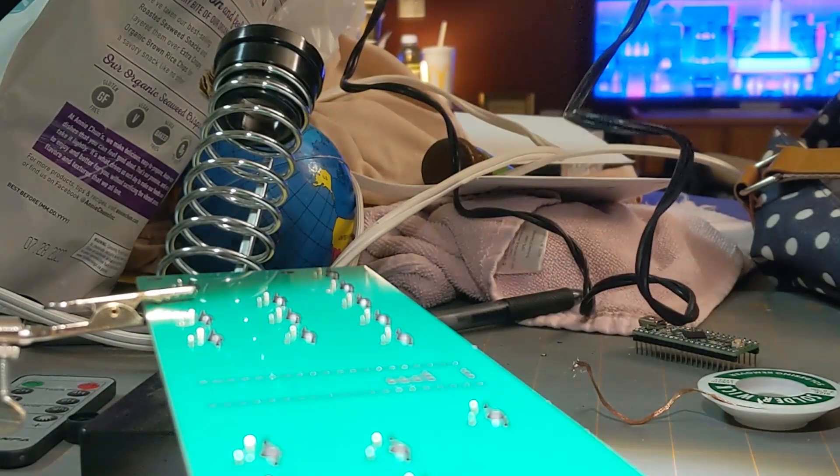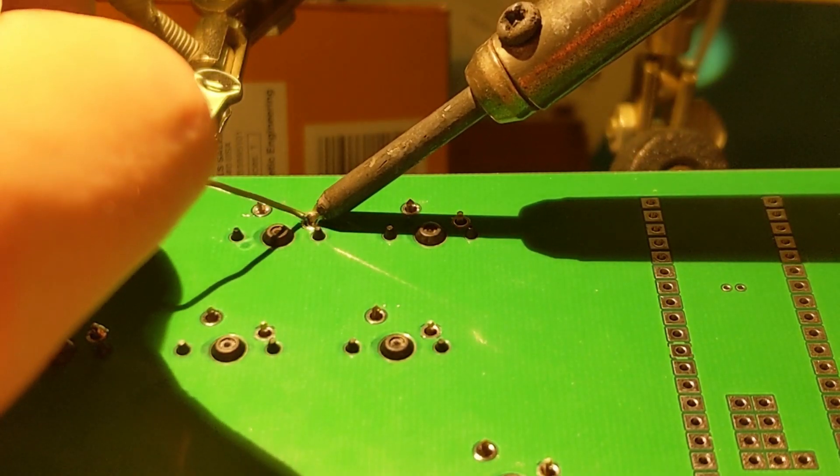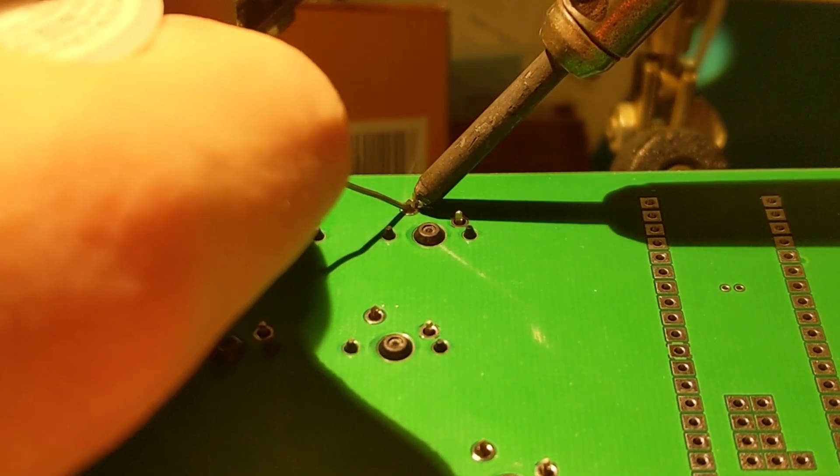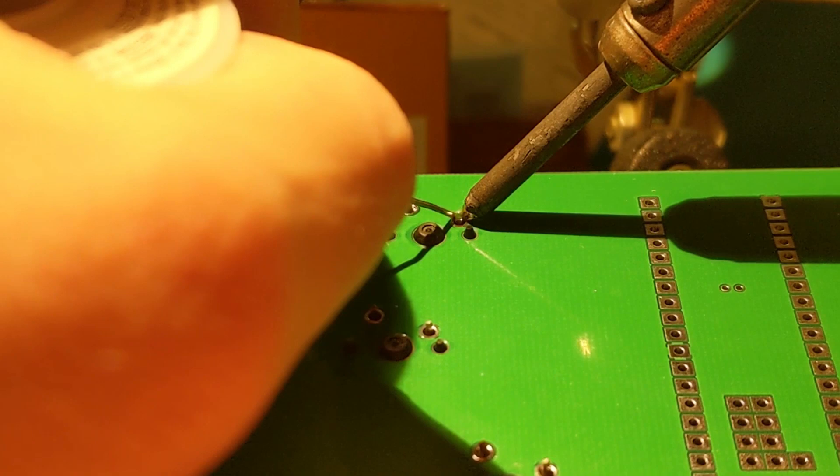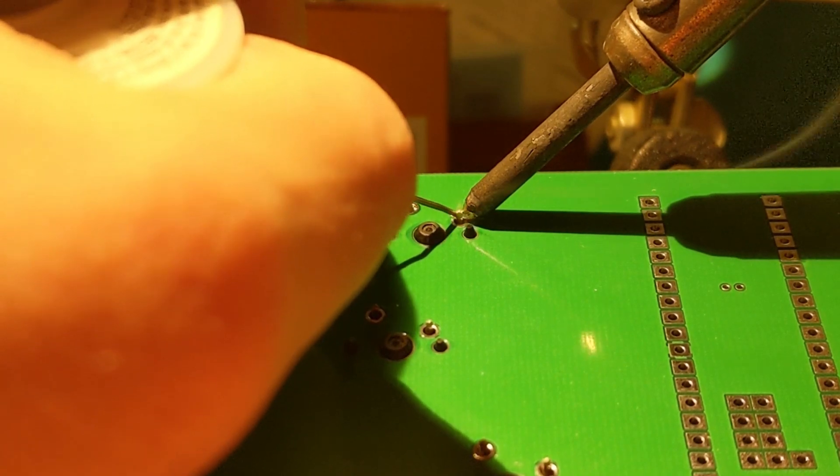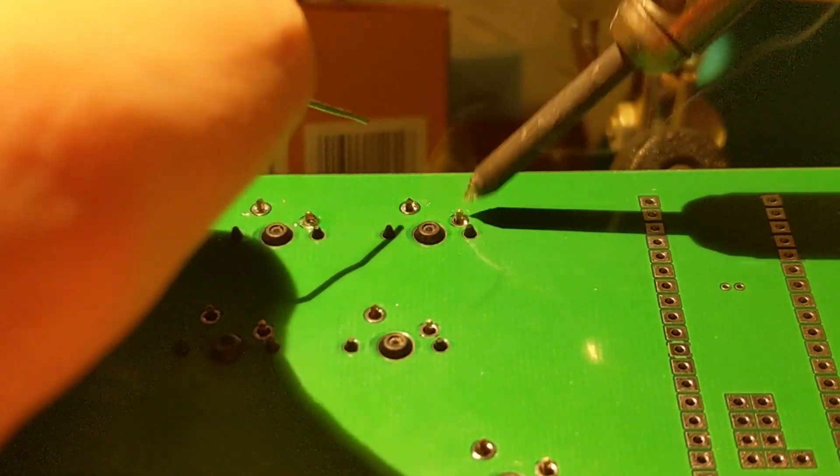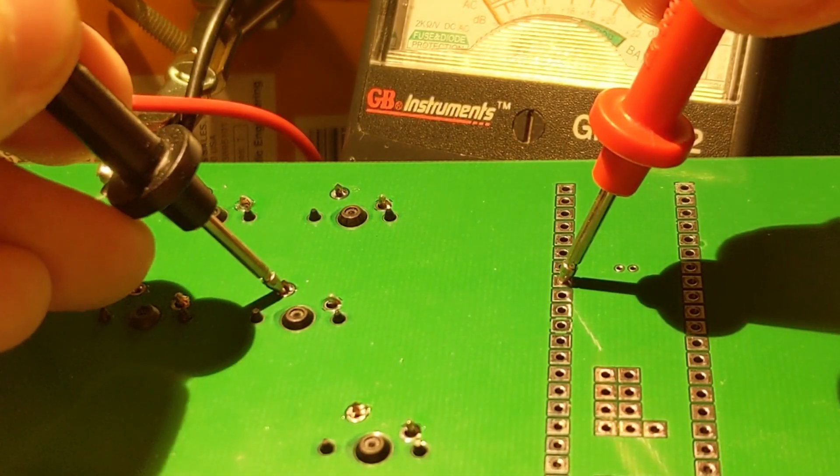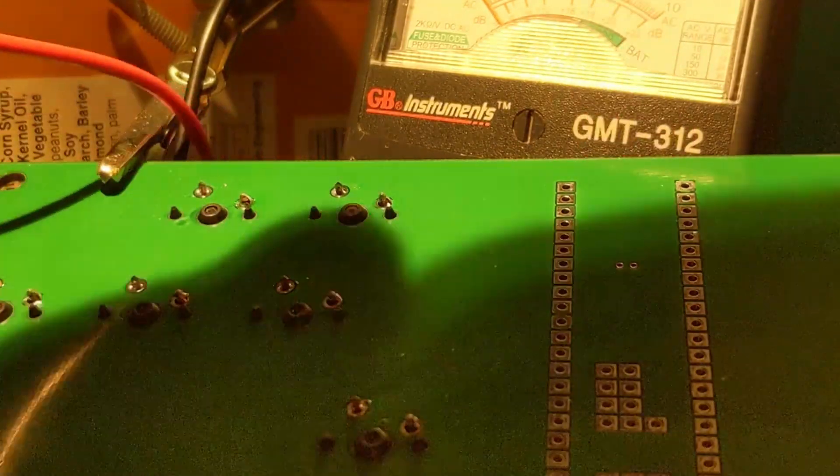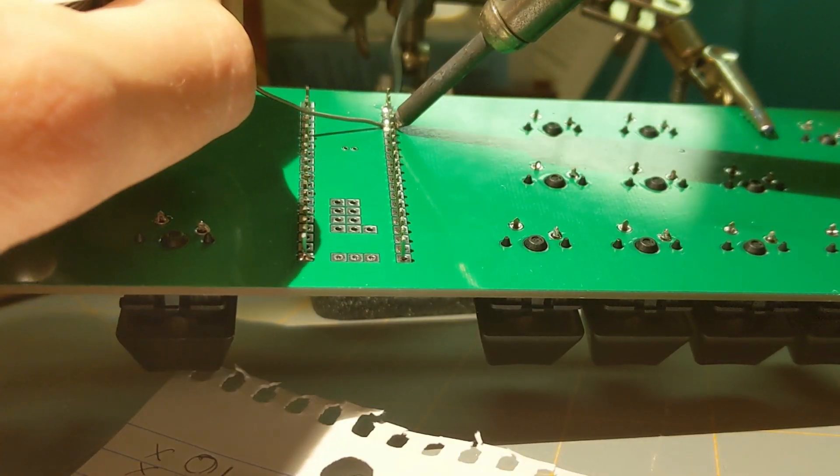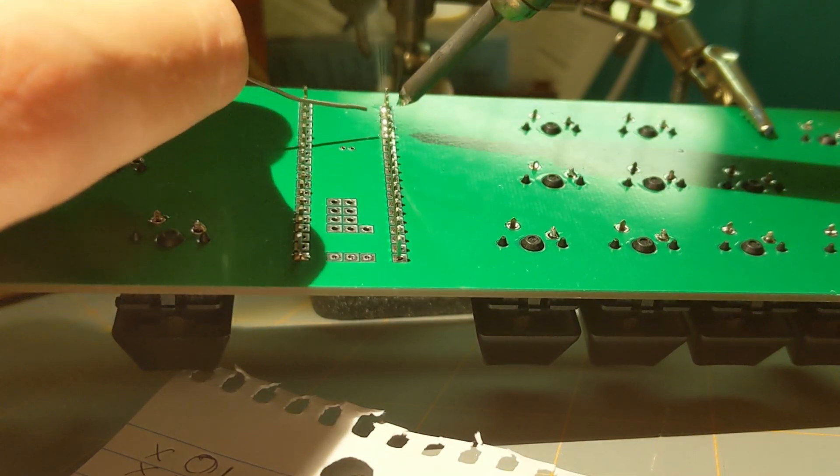Once the circuit board got here, I just soldered everything up, which took a bit, and it was pretty much ready to go.